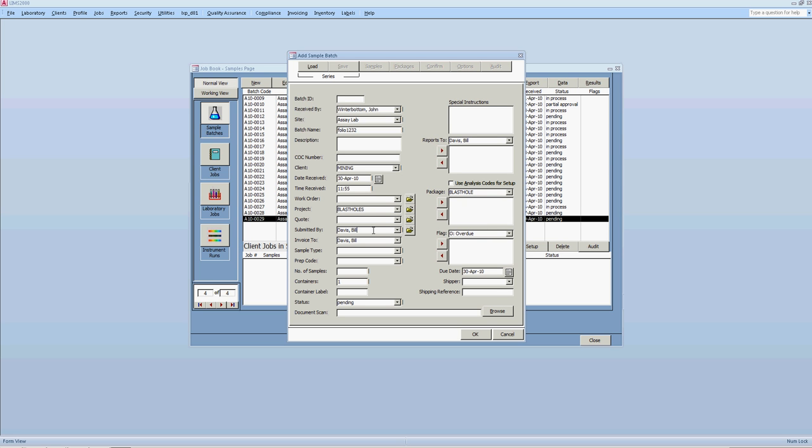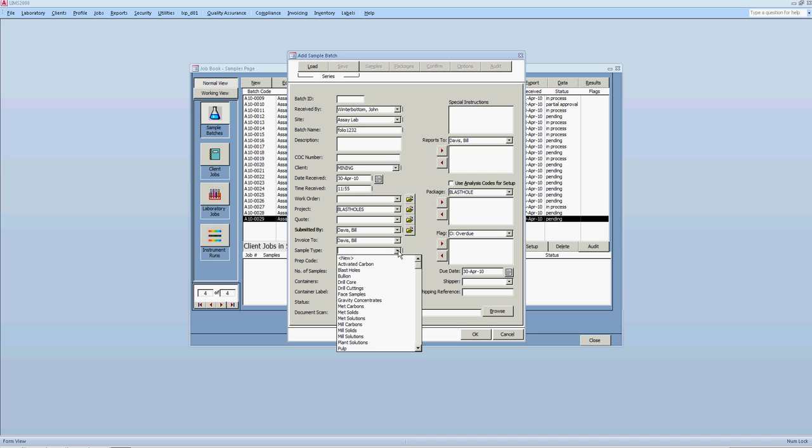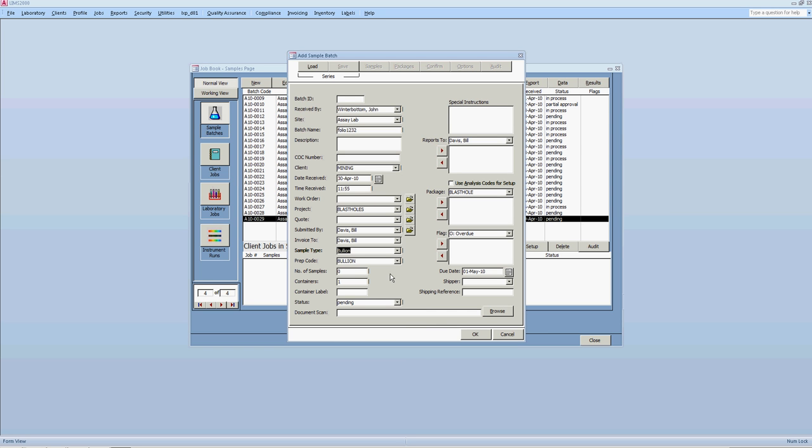And then we'll put submitted by the person. It automatically brings the first person in the list under that client. Oh, okay. First person on the list that's shared. Okay. Yes. And then the sample type is something that's mandatory? Yes. That has to be selected from the list. And if the sample type is not there, there is a new menu where you can enter the new type of sample.